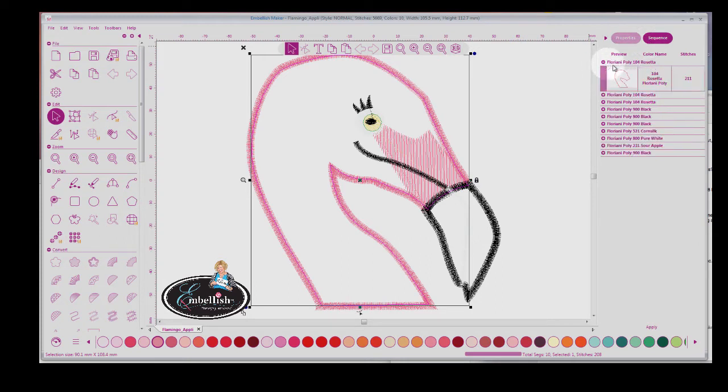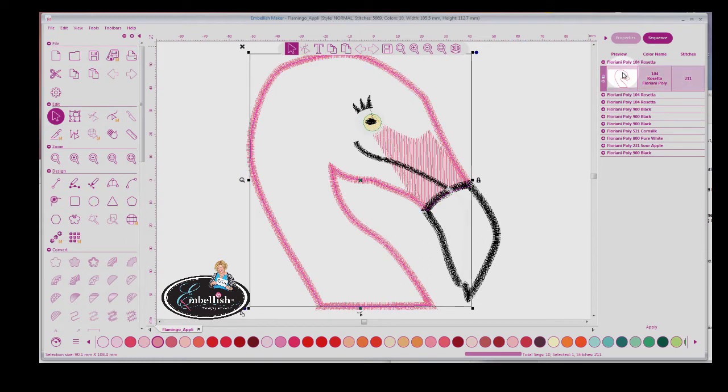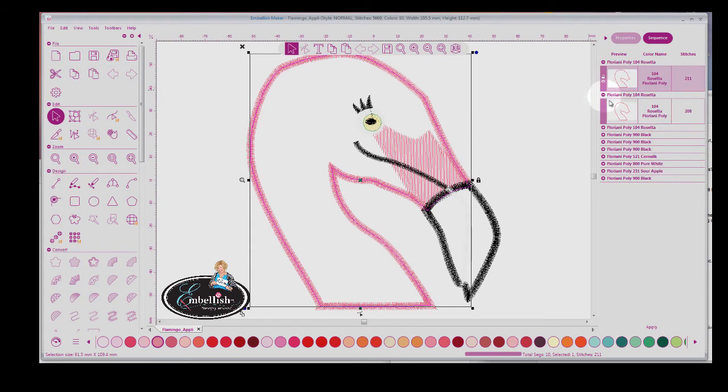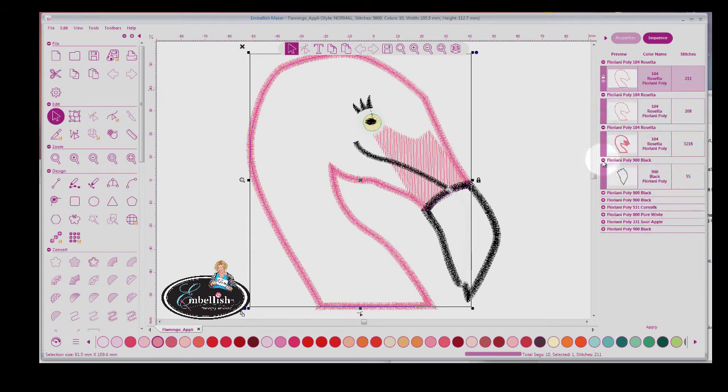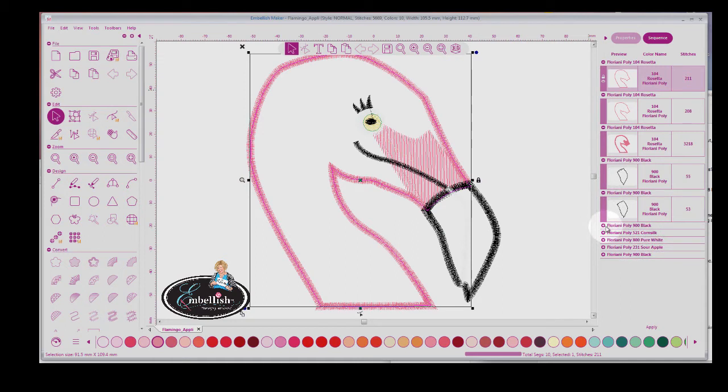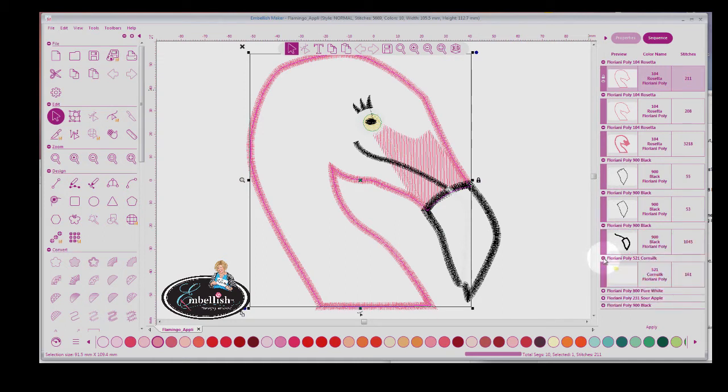the sequence window. For instance, color number one looks like this. So if you open this and you select color number one, you can see that it's selected here. Or you can select it by using this arrow.